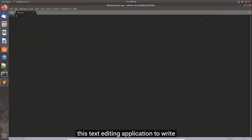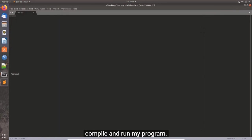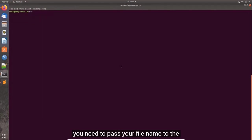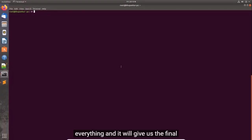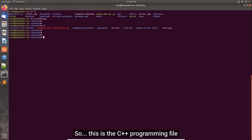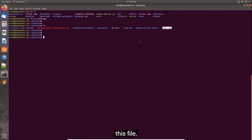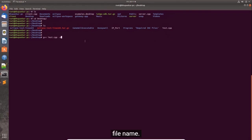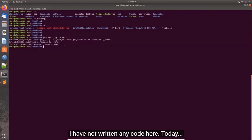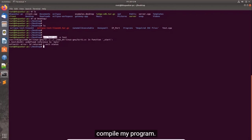I'll be using this text editing application to write my C++ code and I'll be using this terminal to compile and run my program. As I said, if you don't use IDE you need to pass your file name to the toolchain and it will give us the final output. To compile and run this file, you'll have to enter this command: g++ test.cpp -o [output file name]. It will give error obviously because this file is an empty file. I have not written any code here. I'll be entering this command to compile my program.